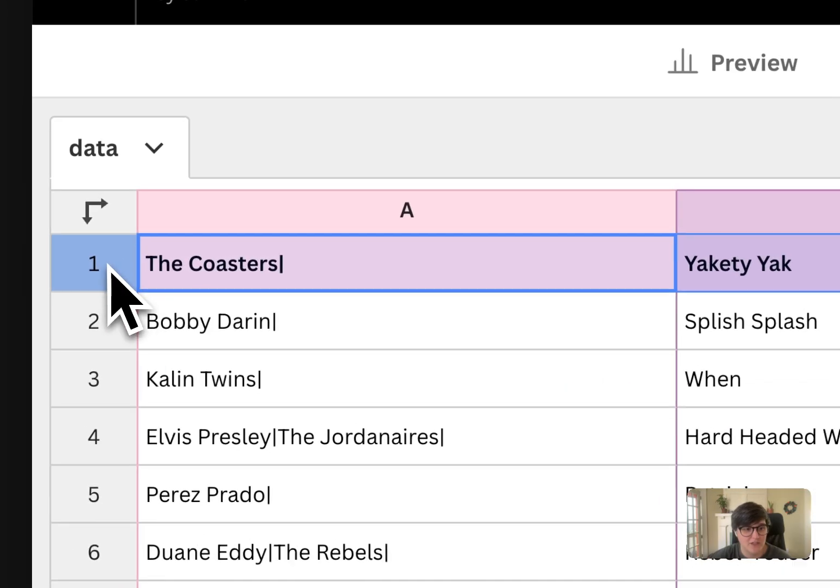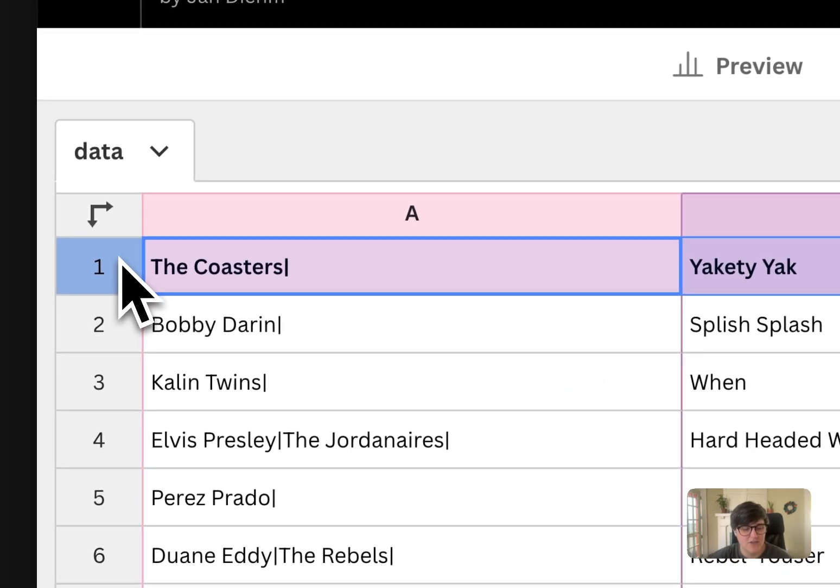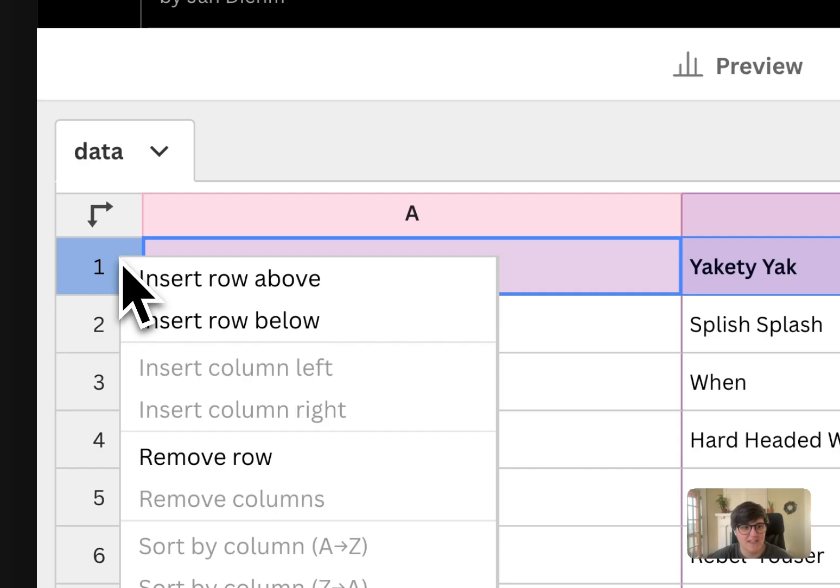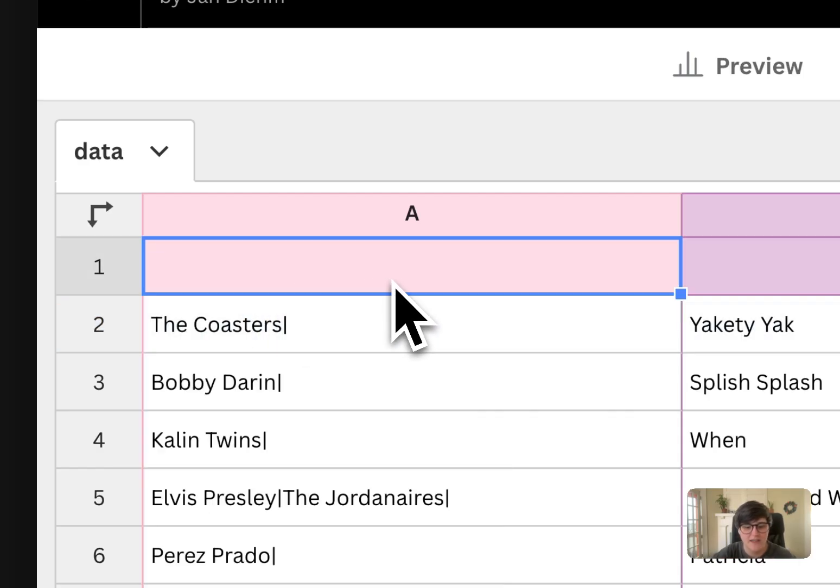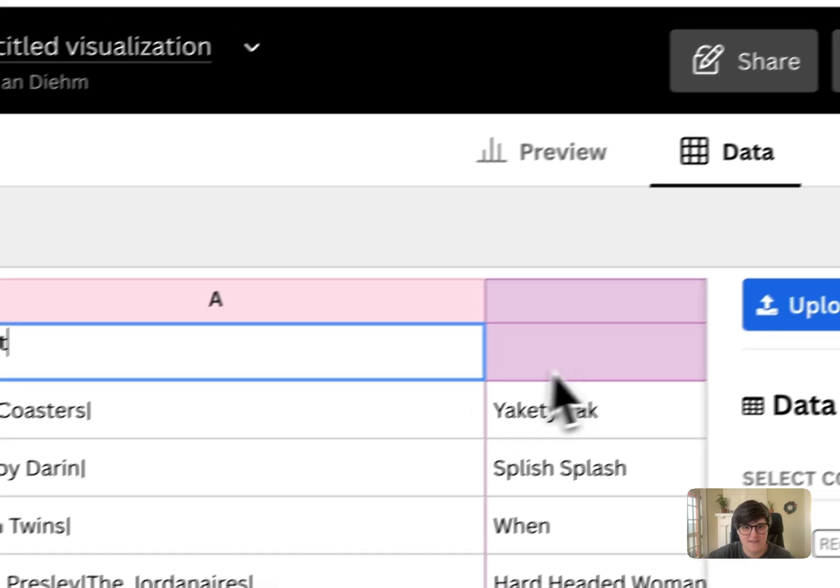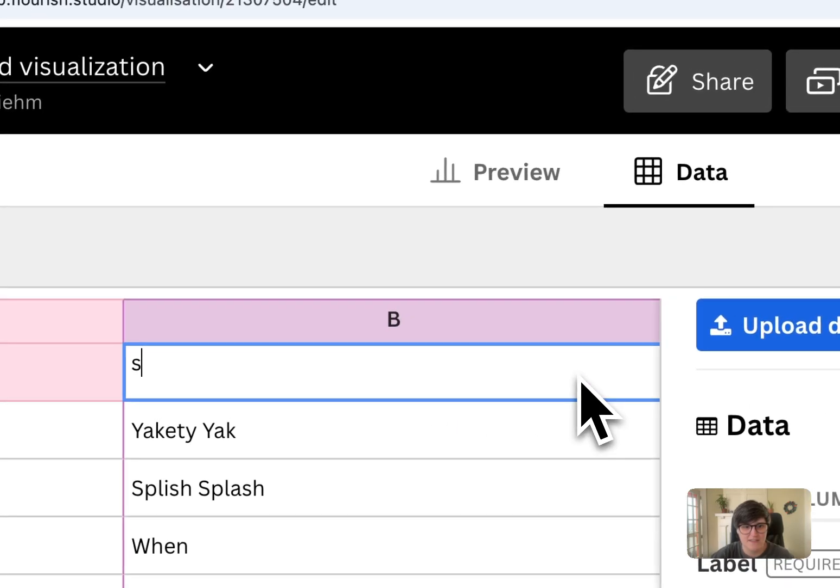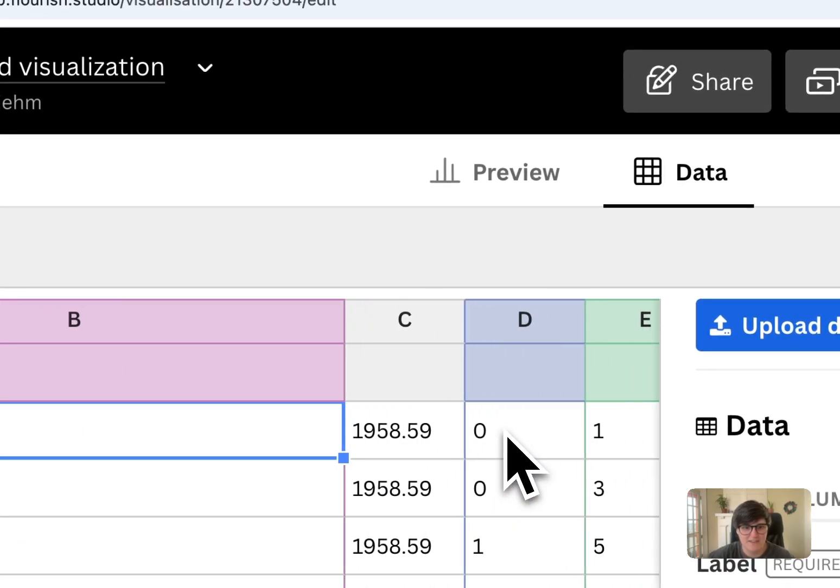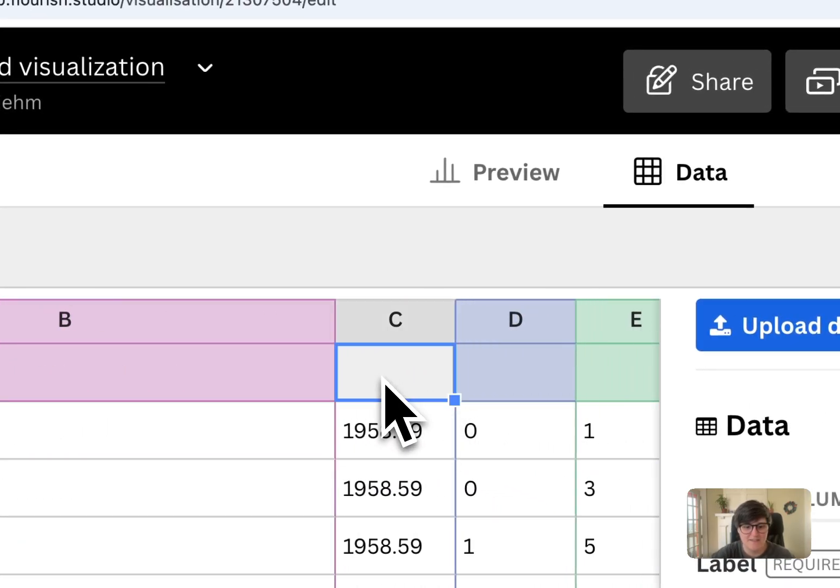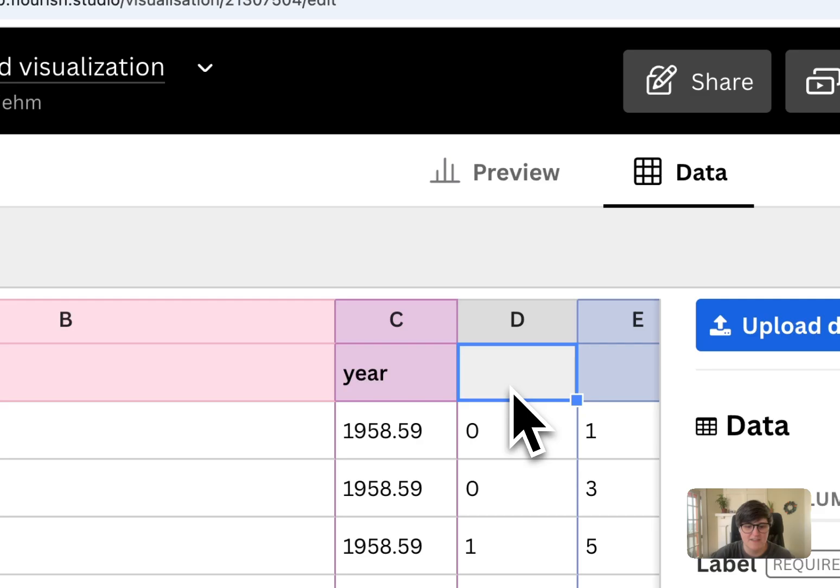One thing that we're going to need to do is right click here and say insert row above and label these columns. So this is artist. That's the song title. This is the year. This is category.